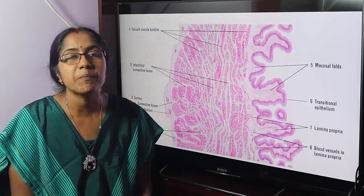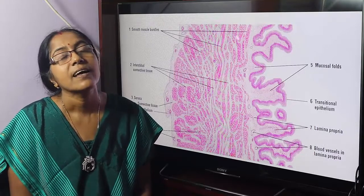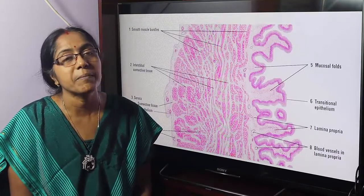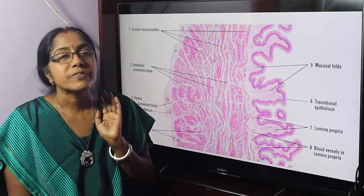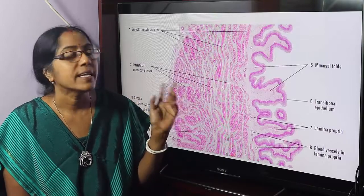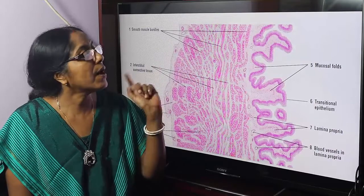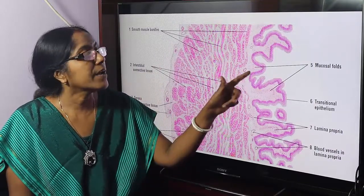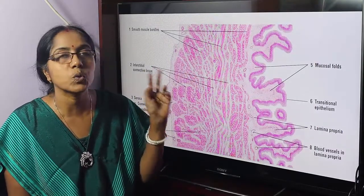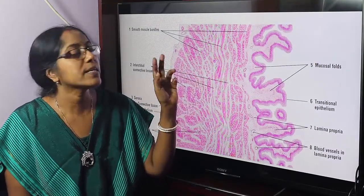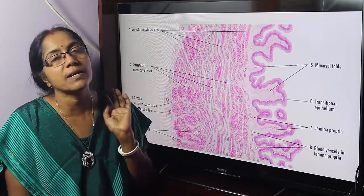What are the identifying points by which we can identify that the tissue section is a slide of the urinary bladder? The tissue section shows three layers: mucosa, muscle coat, and serosa. Number two, mucosa is lined by transitional epithelium. Number three, the muscle coat shows three indistinct muscle layers. Number four, serosa contains numerous blood vessels.